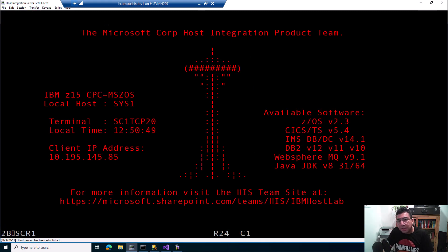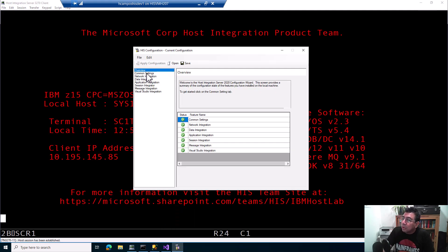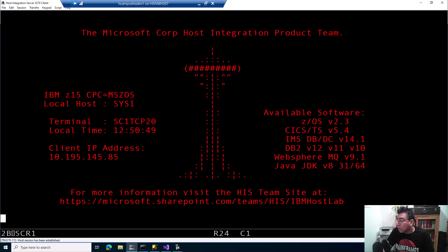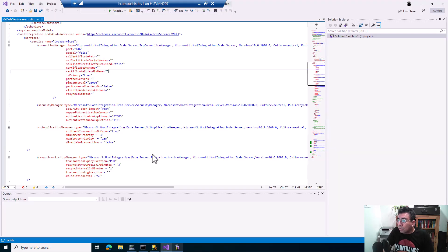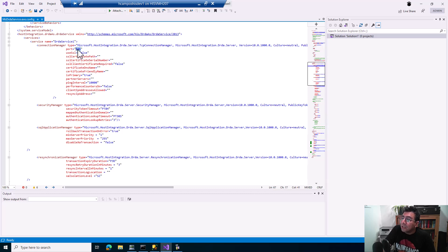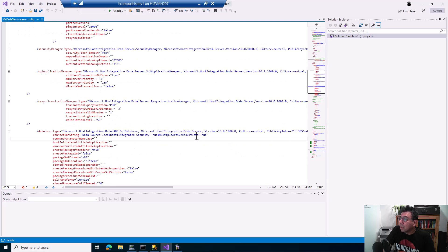This Host Integration Server has the following configuration. You configure common settings, network integration, and data integration — and under data integration you have the option to enable the service for DRDA. You check the service for DRDA, add a service account, and you're set. The next step is to go to the configuration file, MSDRDAService.exe.config, located in the Host Integration Server install path under Program Files, and adjust the port and connection string.